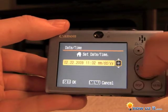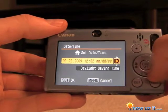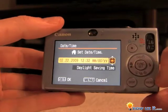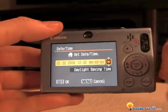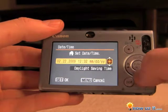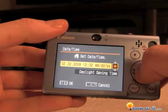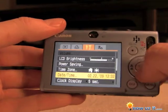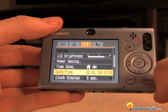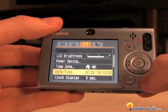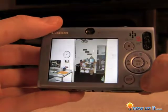We're going to keep it at daylight savings time. When you're all set with the date, just hit the middle button again. Hit menu and now you're back.